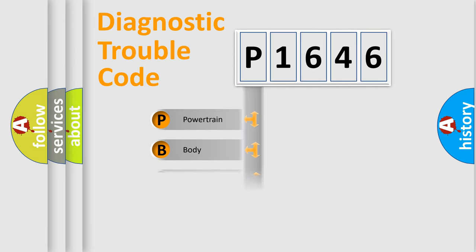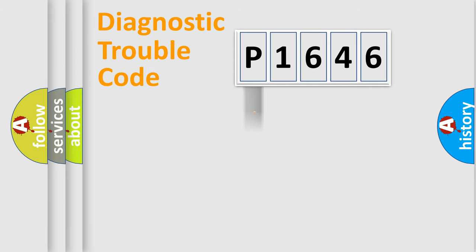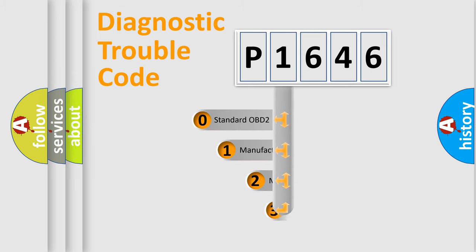Powertrain, Body, Chassis, Network. This distribution is defined in the first character code.